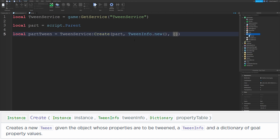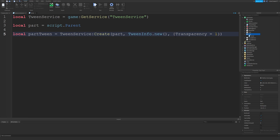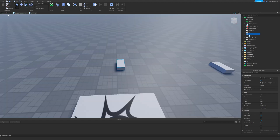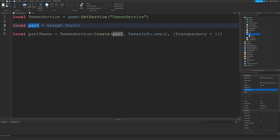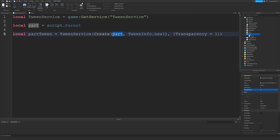Last but not least is the properties that we want to tween, which go inside of a dictionary. I'll type Transparency equals 1. This table contains all the properties we want to tween — our part will start how it currently is, so the transparency is currently zero in the Properties tab, and after this tween we want the transparency to equal one. By the time this tween is finished, the transparency of this part will equal one.